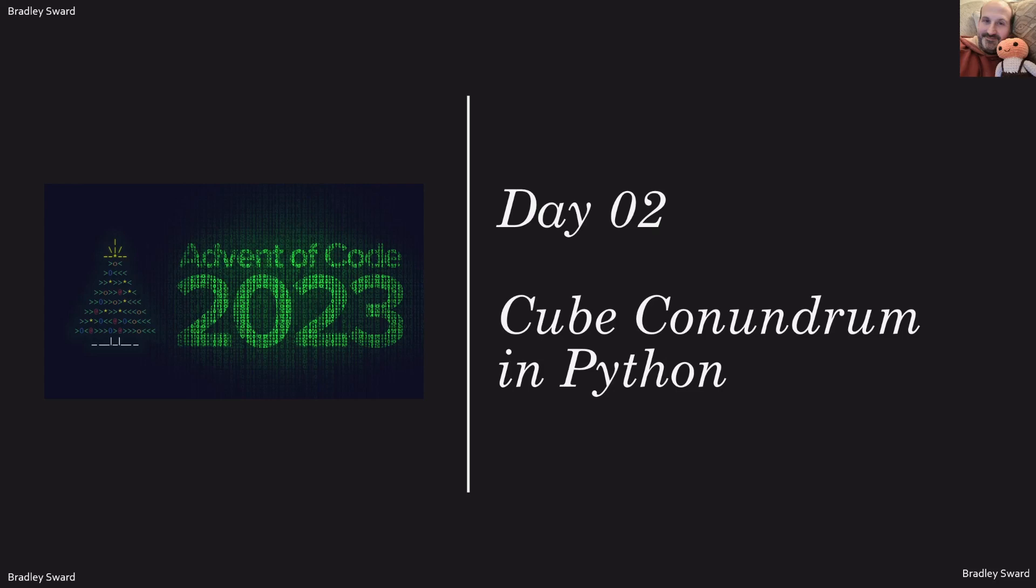Hello everyone, my name is Bradley Sward. This video today is the solution for day two of the Advent of Code 2023 competition. This problem is called cube conundrum and I solved everything using the Python programming language.